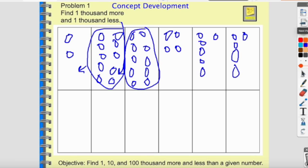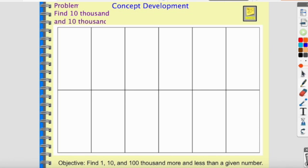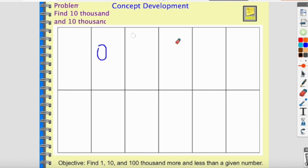Now we're going to be finding ten thousand more and ten thousand less. That's just like what we did before — we're going up and down, but instead of going by thousands we're going up and down by ten thousands. Let me model: let's say two ten-thousands on the place value chart — ones, tens, hundreds, thousands — and three thousands. So how do I say that? Two ten-thousands and three thousands is twenty-three thousand.